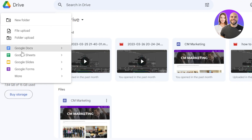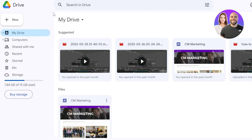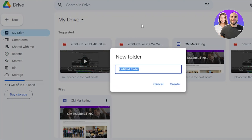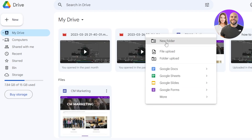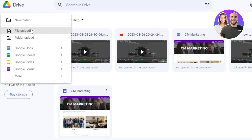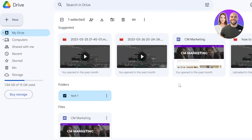You can also see we have Google Docs, Google Sheets, Google Slides, and Google Forms here. Click on More and you will be able to access Google Drawings, Google Sites, and more. Let's create a new folder — I'll click on New and then New Folder. Or you can right-click and select New Folder. Give your folder a name — let's call it test1. Click on Create and a folder will be created.